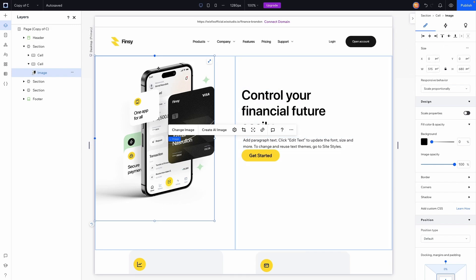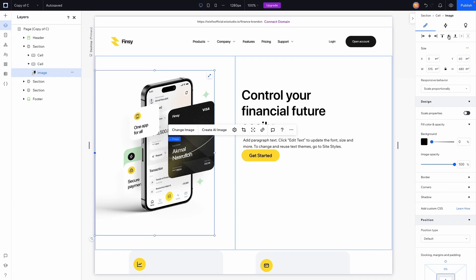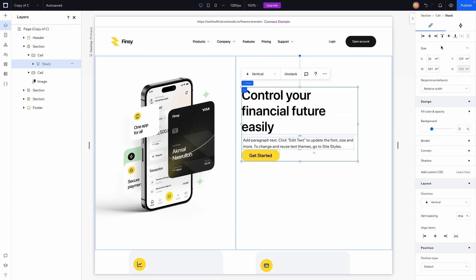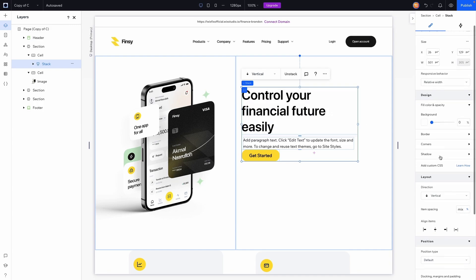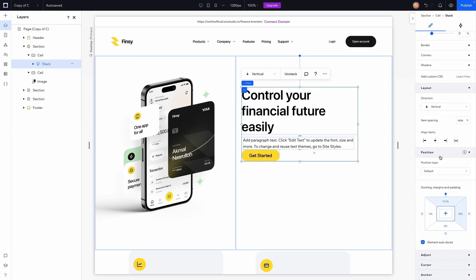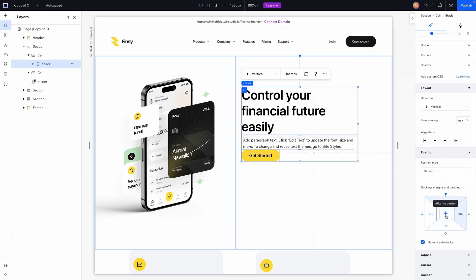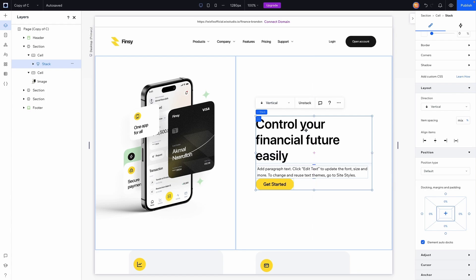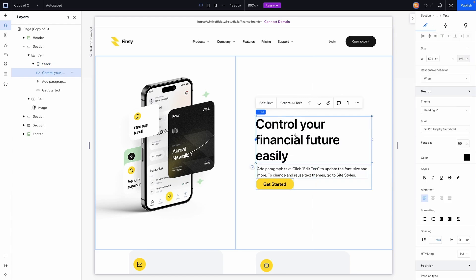Now that the image is aligned to the left, I don't want it docked to the top, so I'm going to align it to the vertical center, which moves it down nicely. For this stack on the right, I also want to center it. I can see it's docked to the top, so if I press align to center it places it right there, and I think that looks pretty clean.